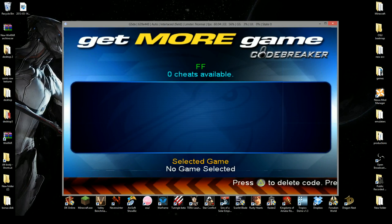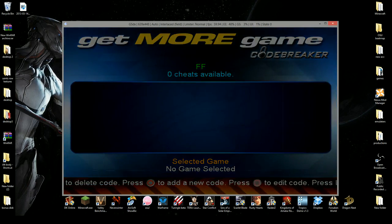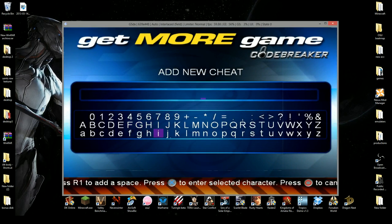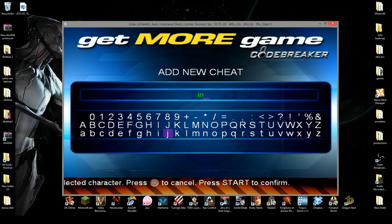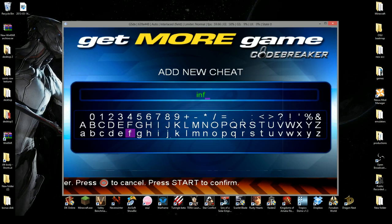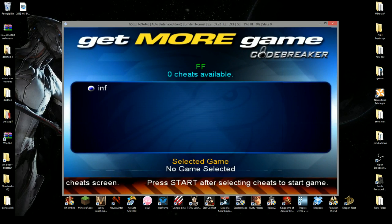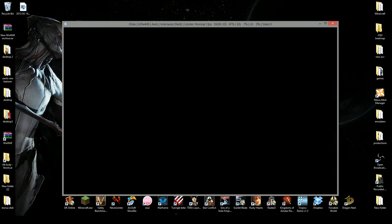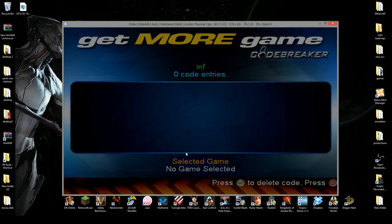Then, to add the name of the code you're adding, like infinite health for example, hit circle. And type infinite. So I-N-F start. There's infinite. Then you want to hit left again. Take it to another page. Hit circle.